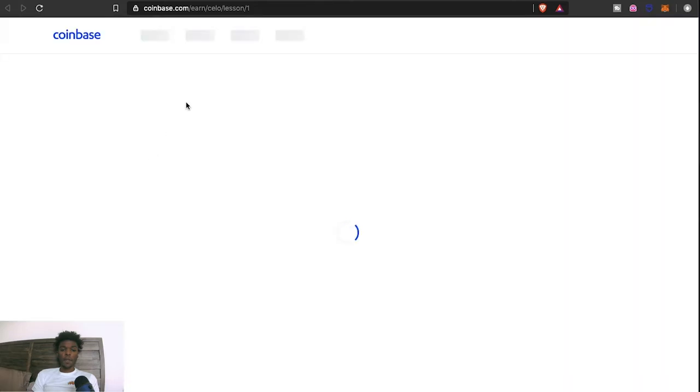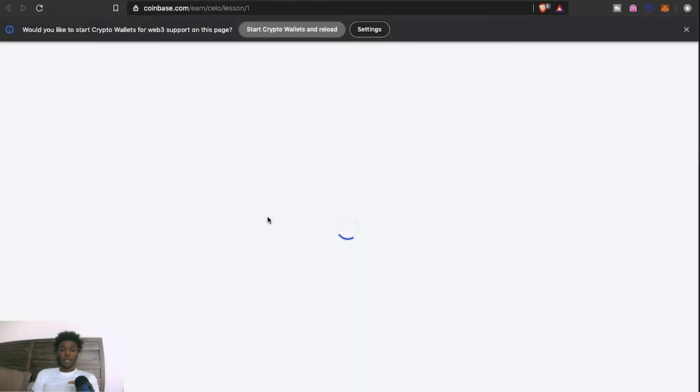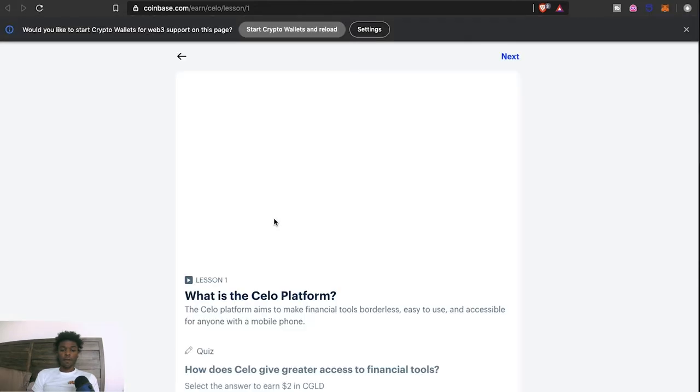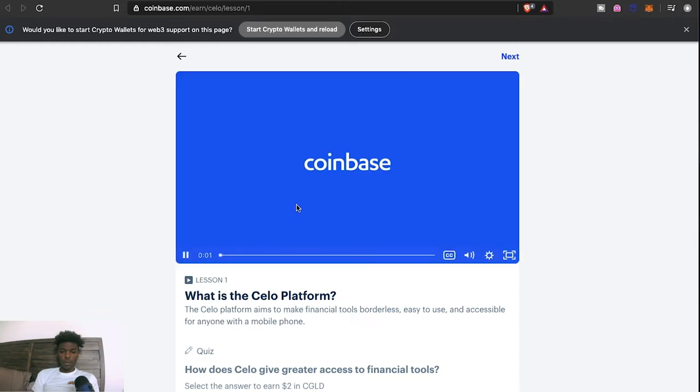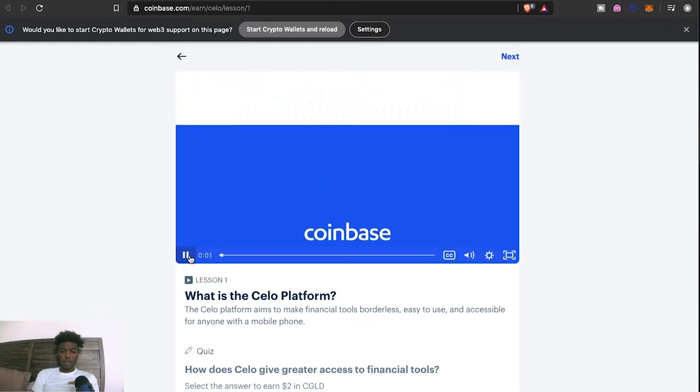It'll start doing this thing. Now, before... let me pause this.